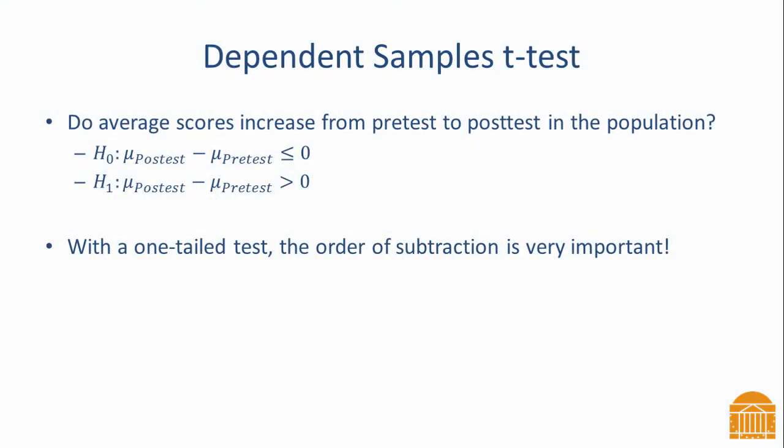In this video, I will show you how to use R to conduct a dependent samples t-test. The research question is, do average scores increase from pre-test to post-test in the population?